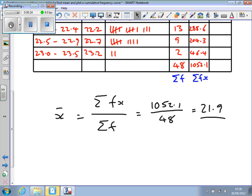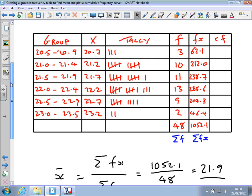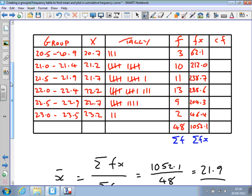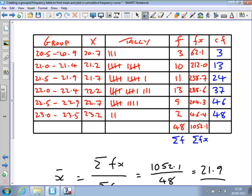The next topic is generating the cumulative frequency curve. Cumulative frequency is found by adding up the frequencies as we go along. The first value in the cumulative frequency column is 3. Then 3 plus 10 is 13, 13 plus 11 is 24, then 37, then 46 plus 2 is 48. So we end up with the total frequency of 48 at the bottom.